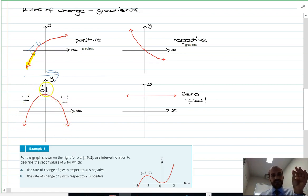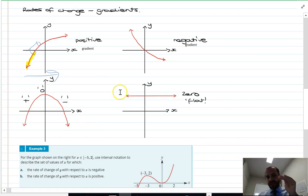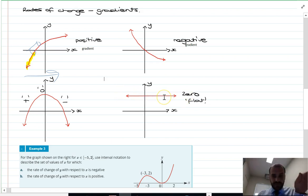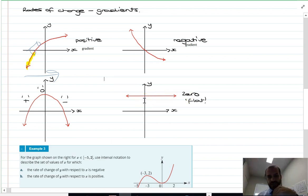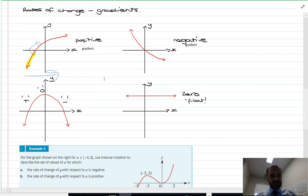So: positive gradient, zero gradient, negative gradient. And here you have a flat gradient for a long time — it's not increasing, not decreasing, not positive, not negative. It's just zero. Flat line.